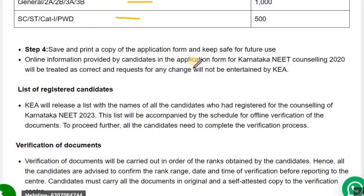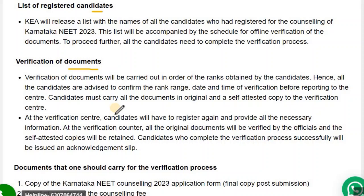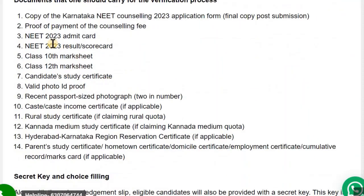After submitting and paying the fees, you need to submit at the final stage and save the printout. Then there is a list of registered candidates followed by verification of documents. Students coming from other states who don't take any special category reservation like Christian Minority, etc., will have their documents verification done online only. Karnataka domicile students taking any reservation have to go physically for documents verification. You also need to upload the required documents.